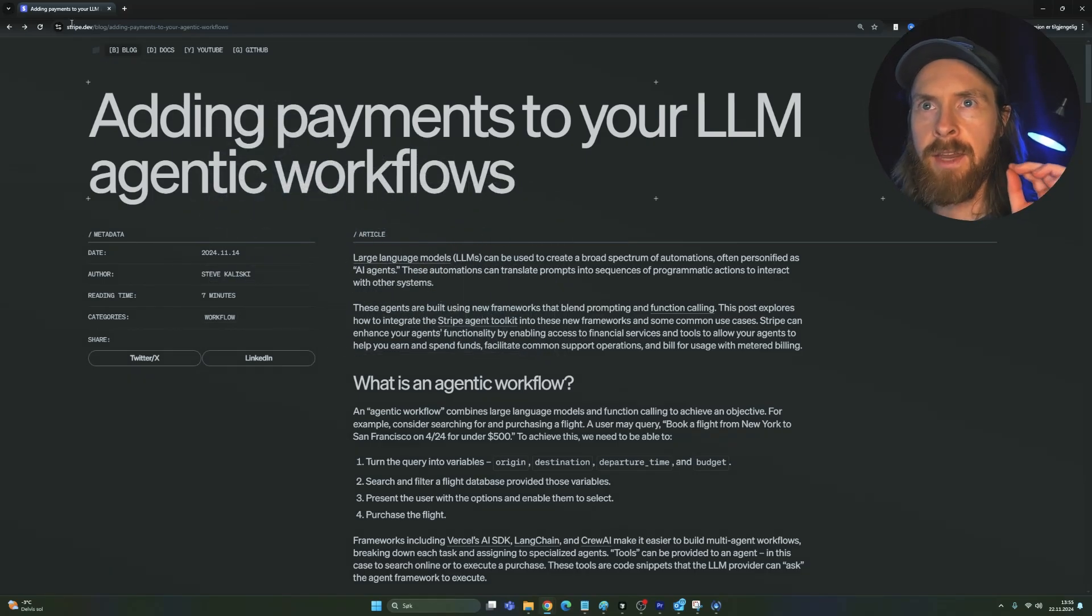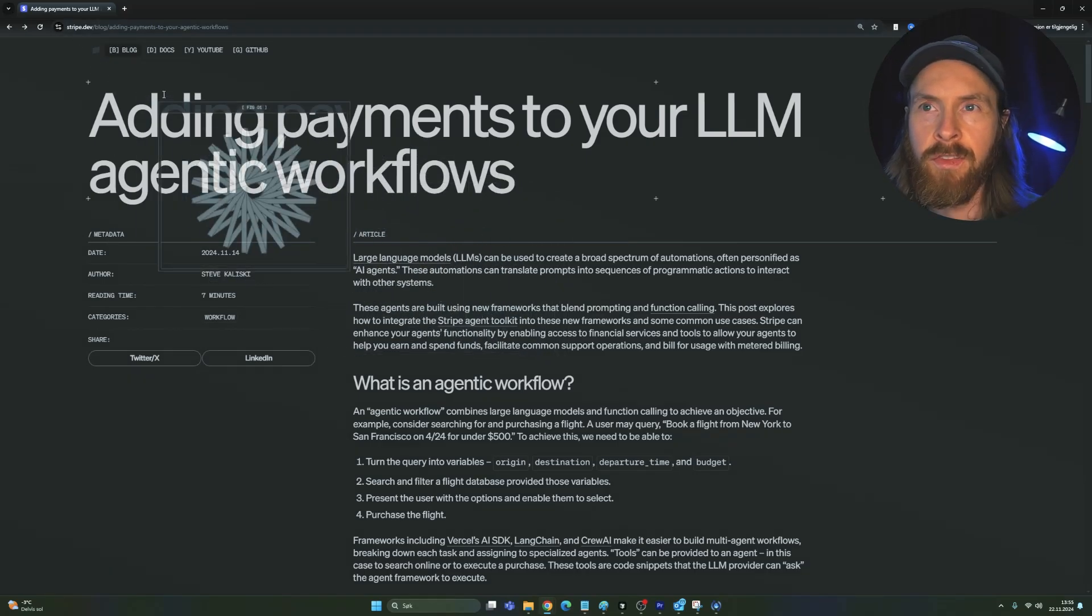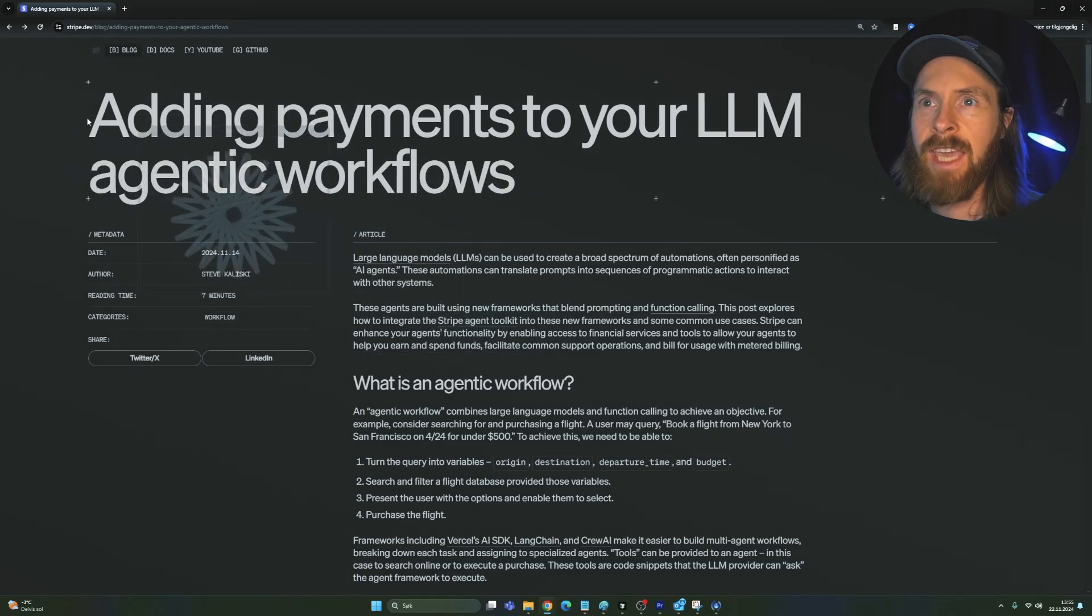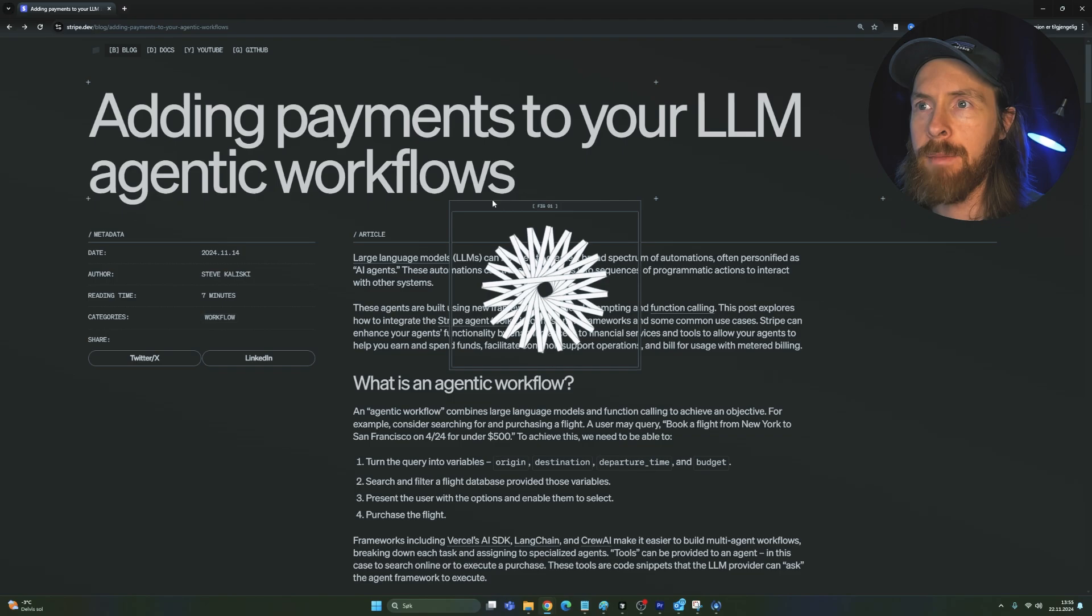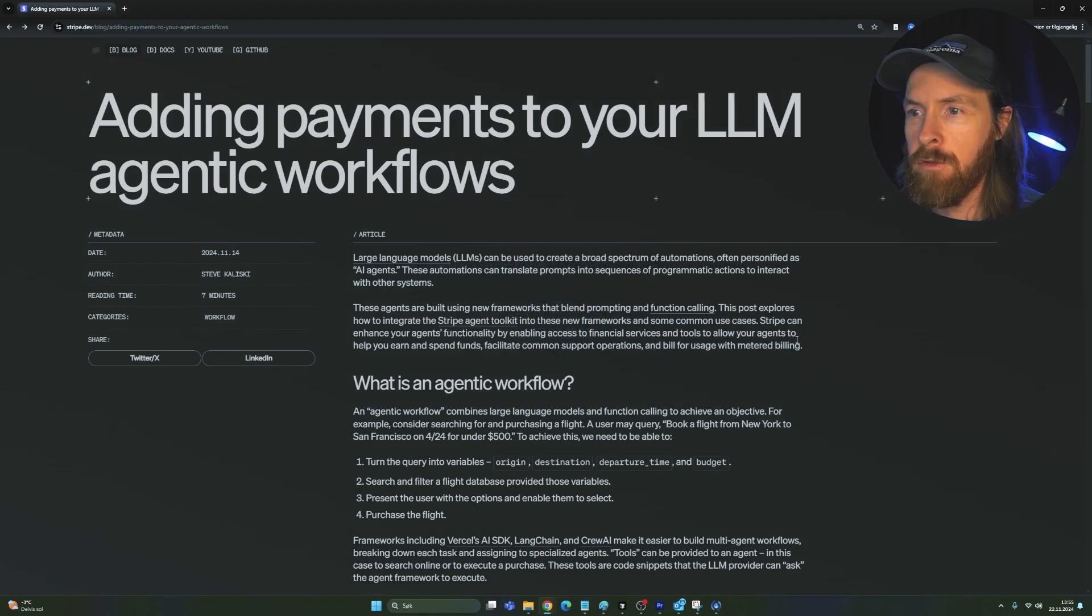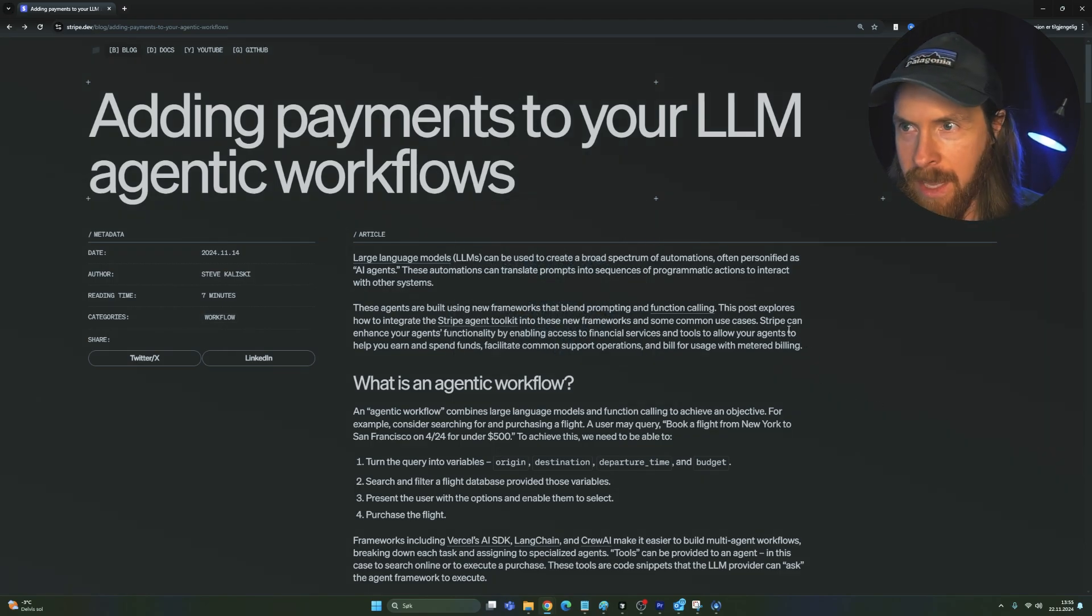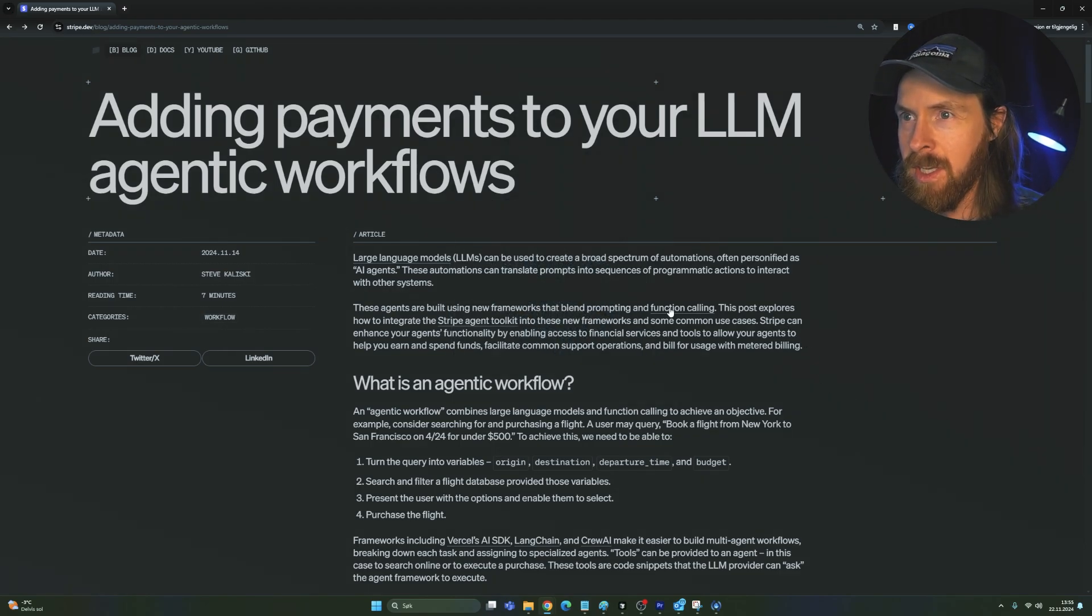So when I read this article here on Stripe.dev last week, adding payments to your LLM agentic workflows, I knew straight away that I had to test this out.